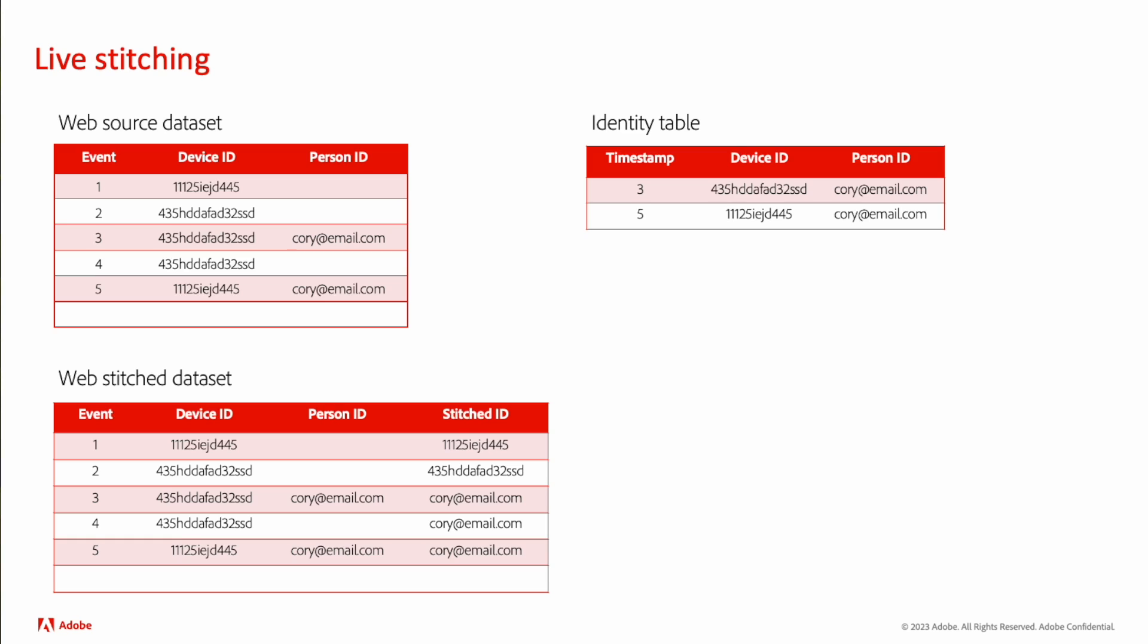And on the sixth event, we don't know who this is, so it's left with the device ID. At this point, the data represents four different people, three different device IDs, and an email of quarry at email.com. We know that's not accurate, but as the data flowed in, that's what we're able to do.